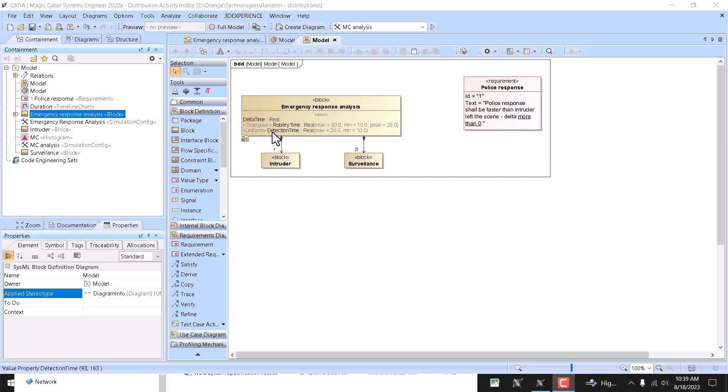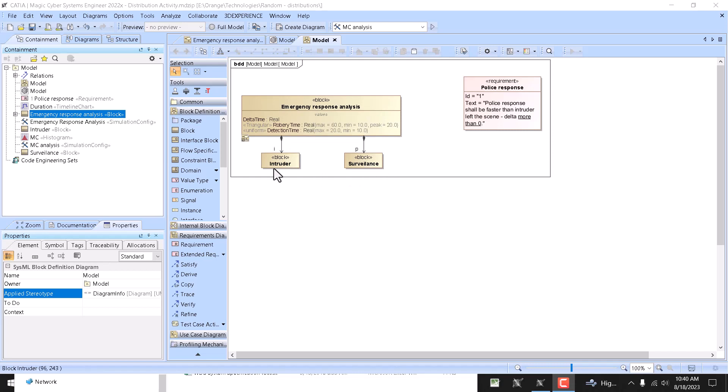Here we see a sample emergency response analysis when we have intruder and surveillance which identifies the intruder and tries to catch it. So who will take longer - intruder to leave or surveillance to come once detected intruder?